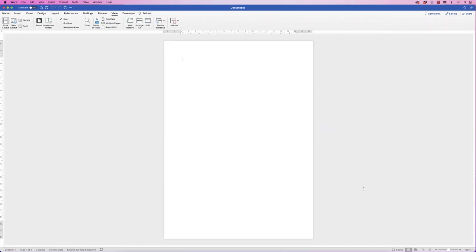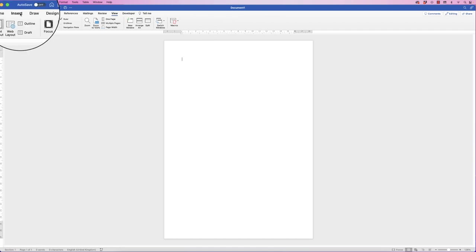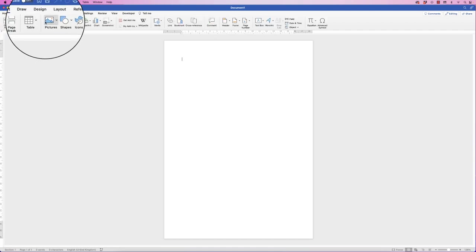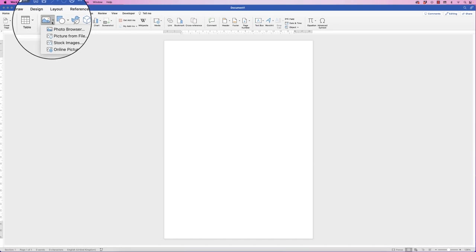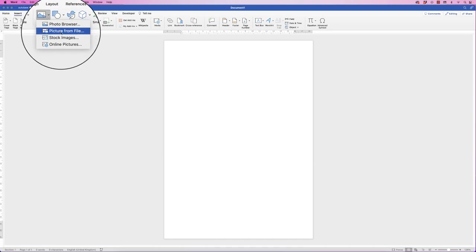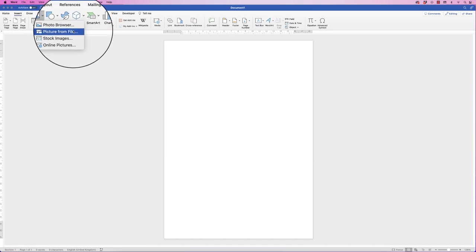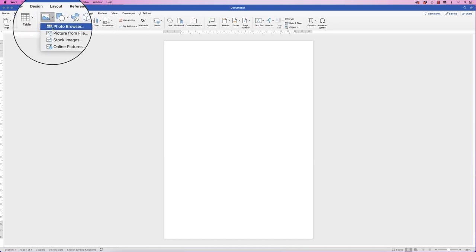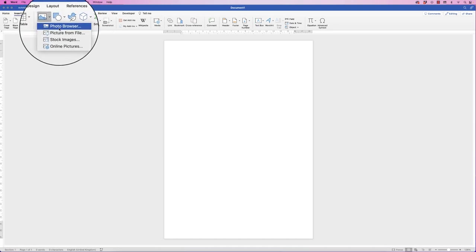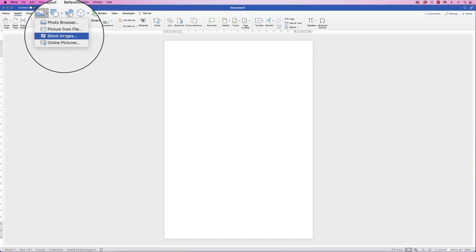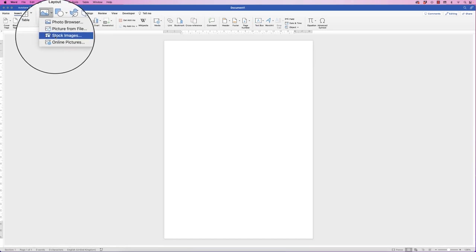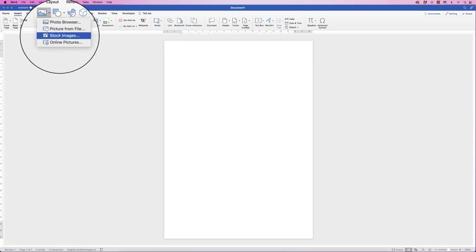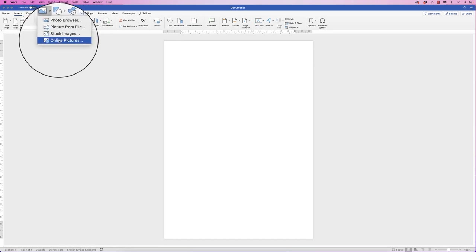I've just opened up Word into a default document and we need to go and grab our image. If you go to Insert, go to Picture, click on the drop down, you can either select from your file, a photo browser, stock images that are contained within Word, or online pictures.